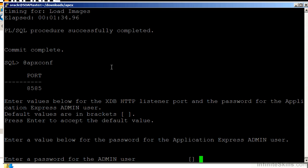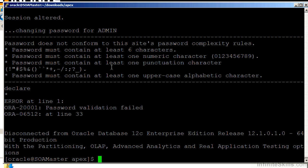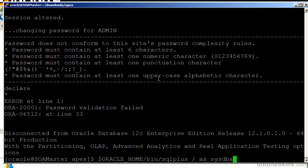Whatever password we put in here for the administration user, Oracle Application Express is going to make us change the password when we log in. So you don't want to put in anything too meaningful here because you're going to have to change it anyway. You can't also put in anything simple. If I put in a real simple password, you see that I get an error message that says password does not conform to this site's password complexity rules: six characters, one numeric character, one punctuation character, one uppercase character.